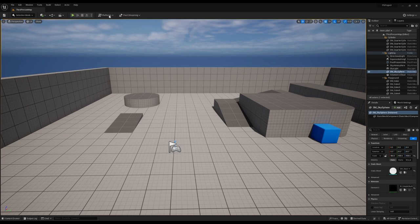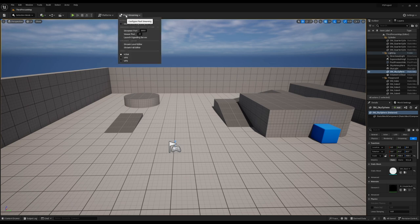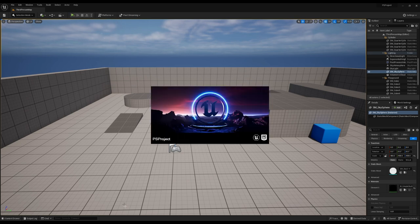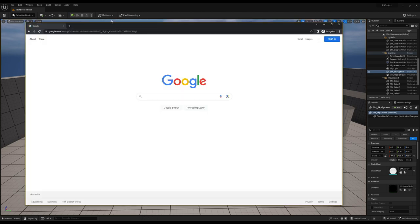And then as usual, we'll use the internal signaling server for this one. And we'll run it standalone. Now that that's running, let's go over to our browser.